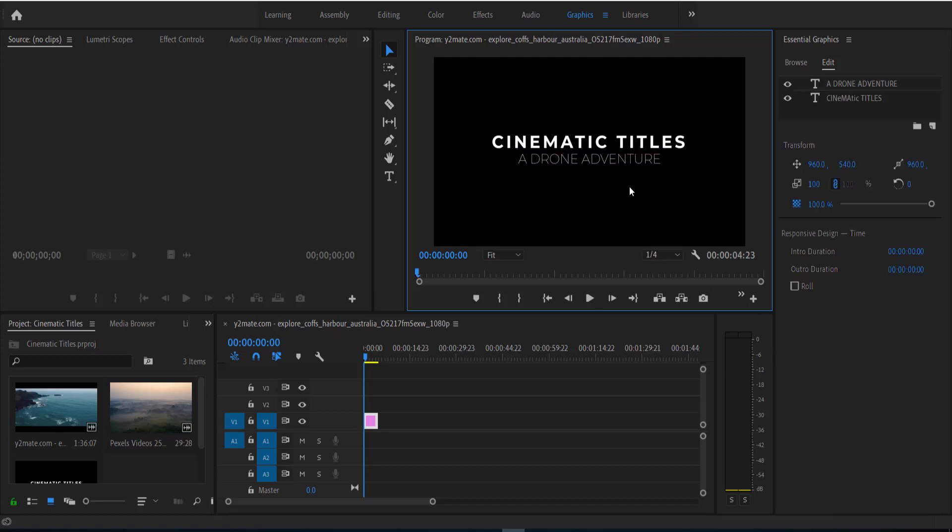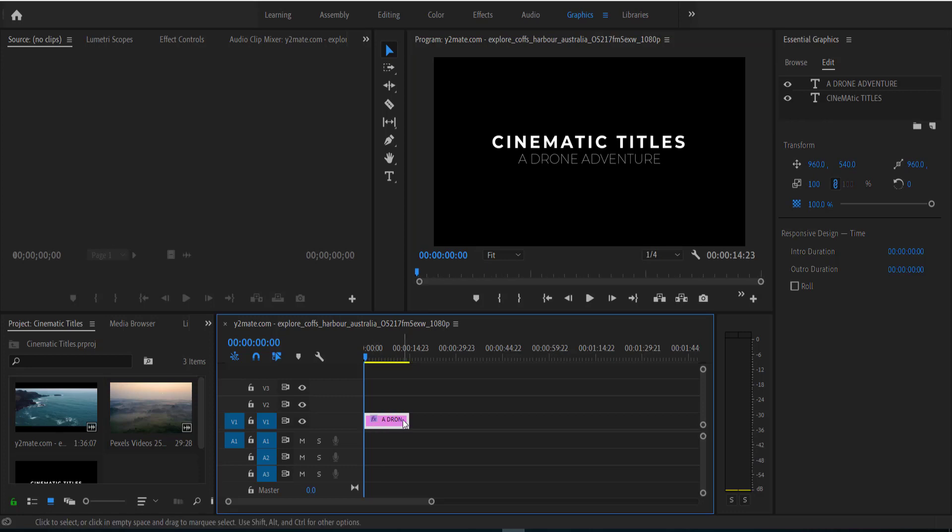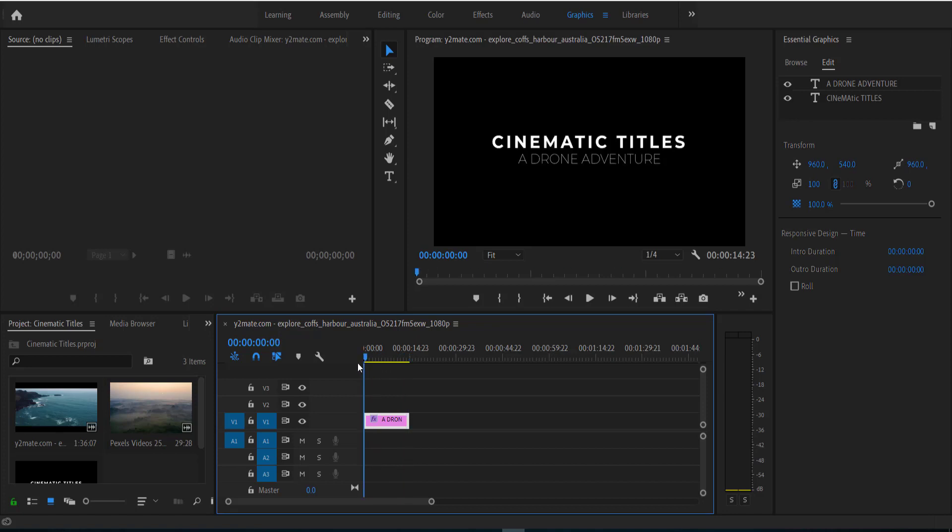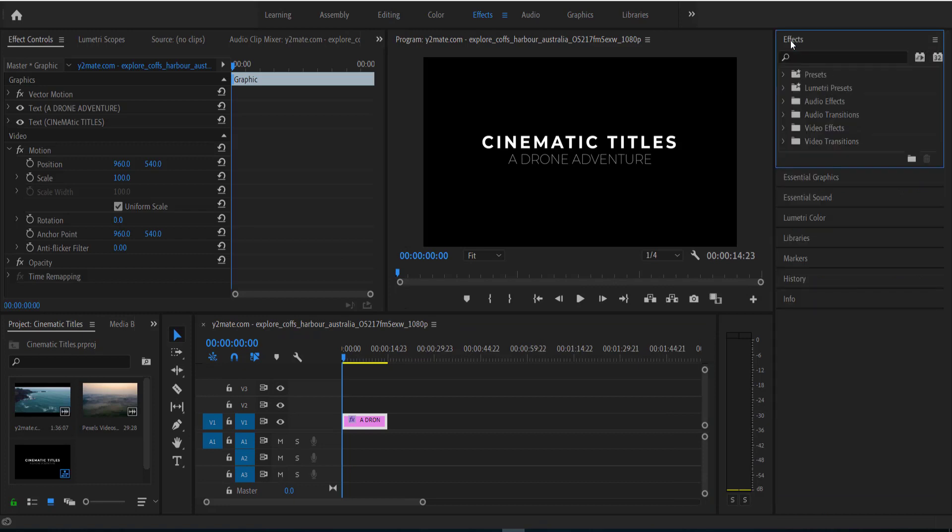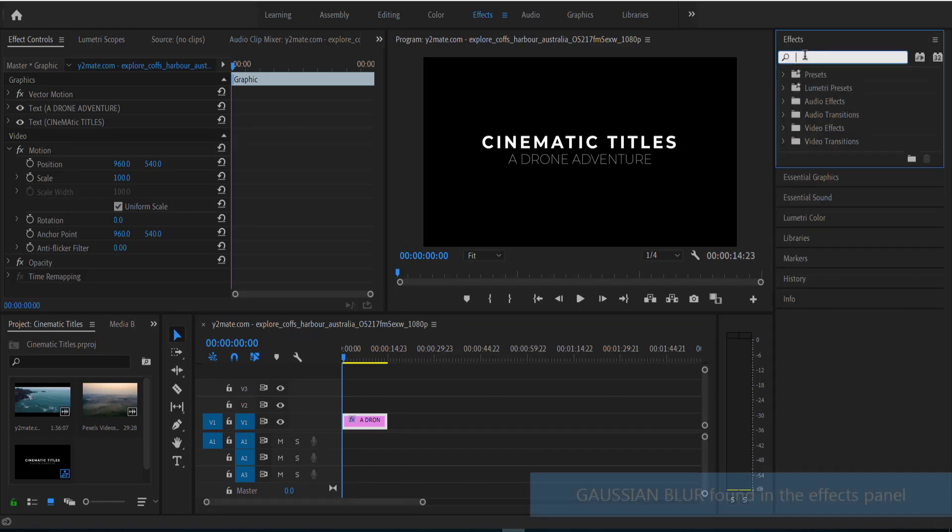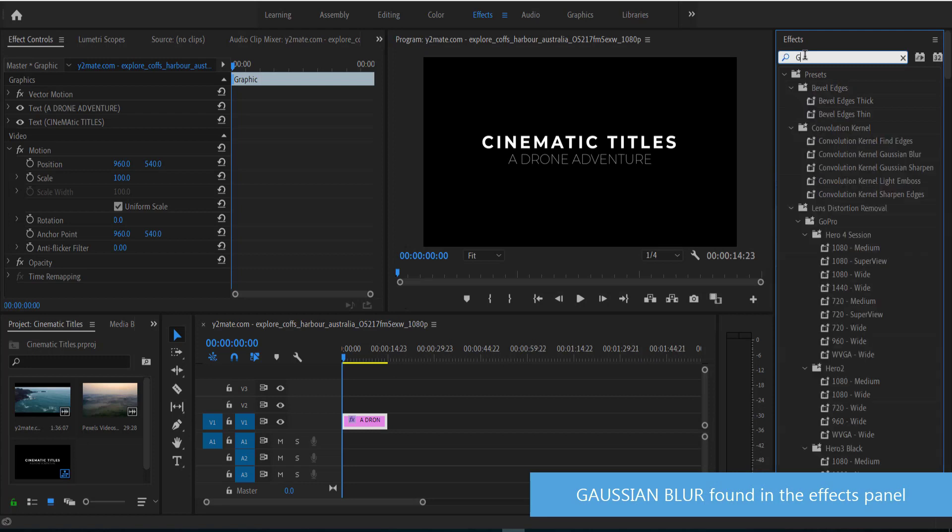So once you're happy with your text, the next thing that we need to do is start animating and putting our keyframes in. So we just need to extend this a little bit just so we have a bit of space to work with. We've gone probably about 10 seconds and now we are going to start the animation process. So the first thing we need to do is go into our effects panel and search for Gaussian blur.